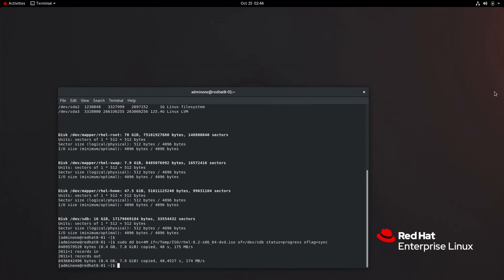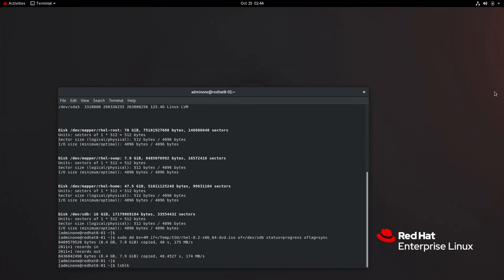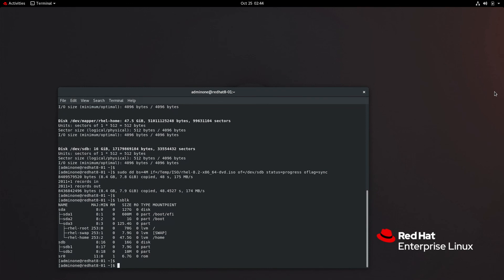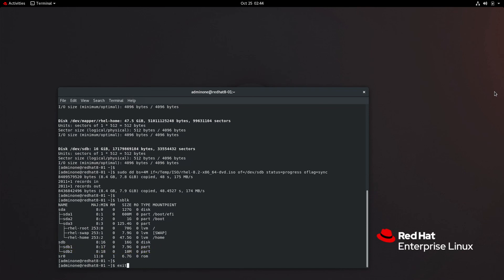When completed type lsblk again. Now you see partitions associated with the disk as shown with sdb1 and sdb2. That's it.